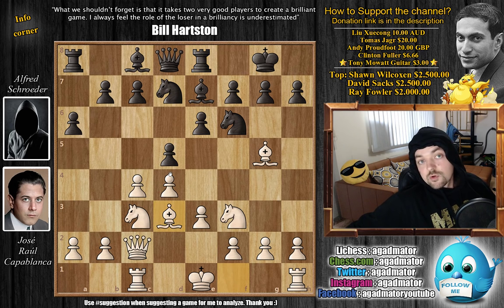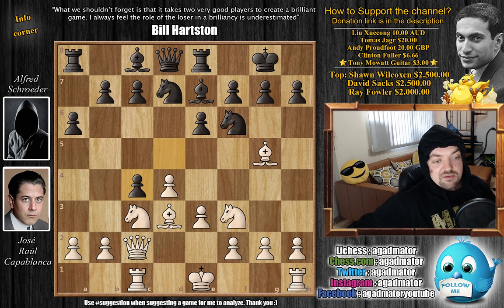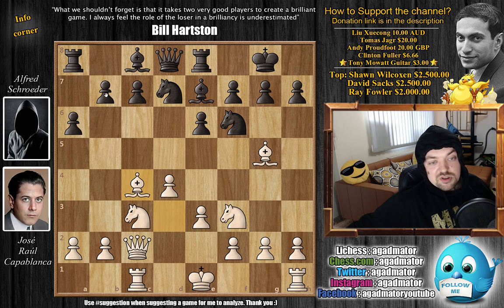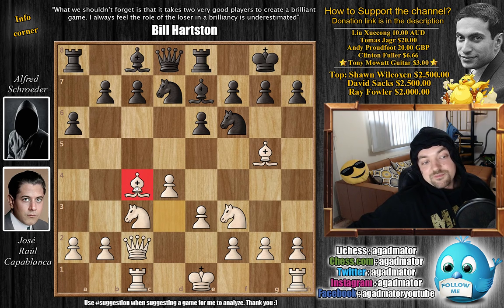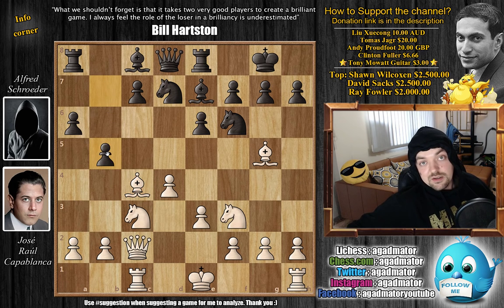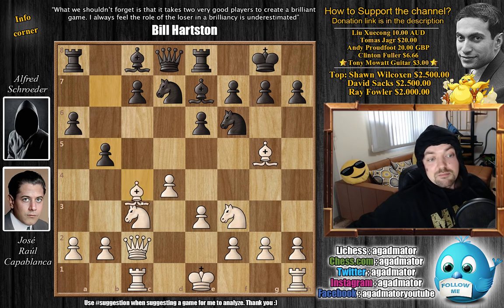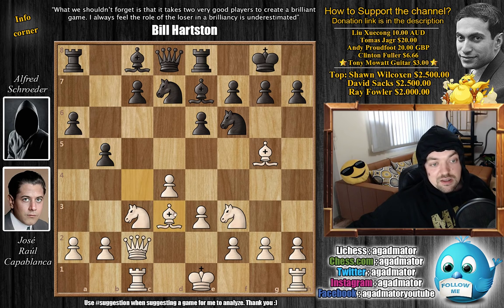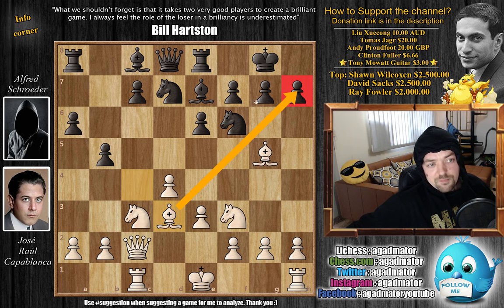Bishop to d3, and only now does black capture on c4 — bishop captures — and then takes advantage of the awkward position of the light-square bishop as a means of expanding on the queenside, so b5. Bishop back to d3, still pressuring that h7 pawn.